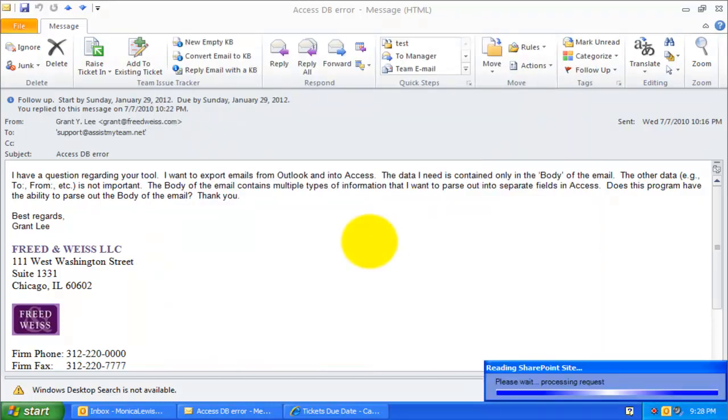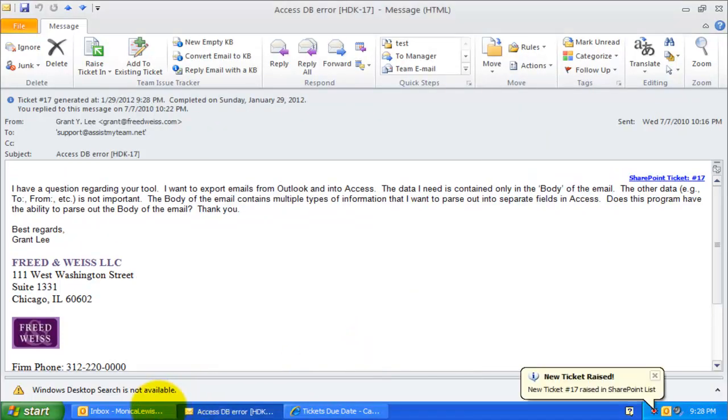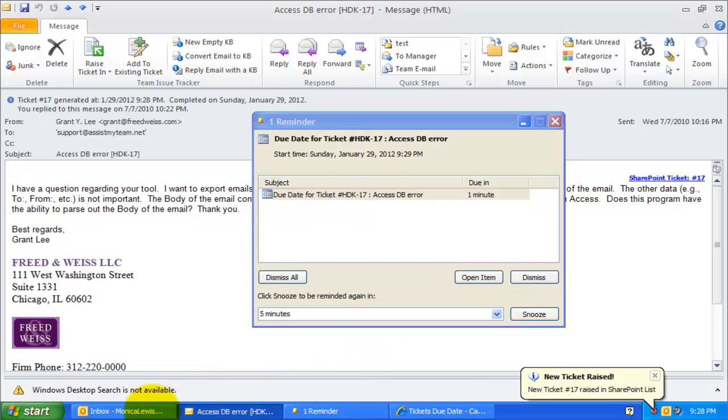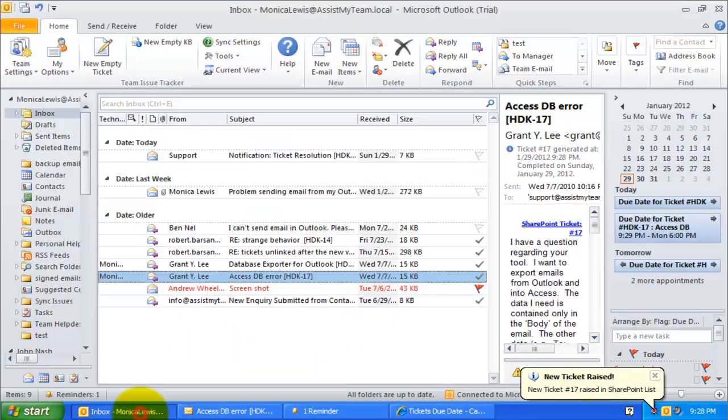Once this ticket is raised successfully to SharePoint, you will notice that Issue Tracker had added a due date appointment to Monica's calendar.